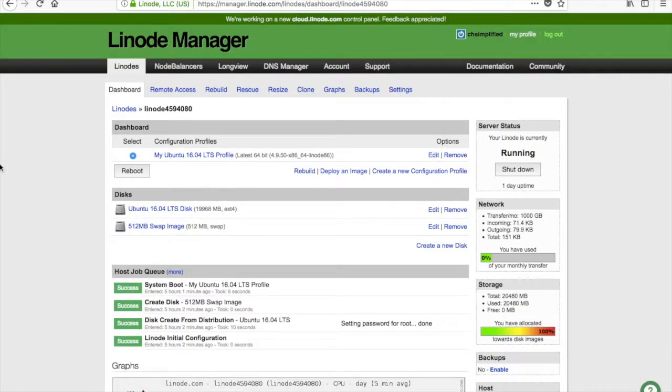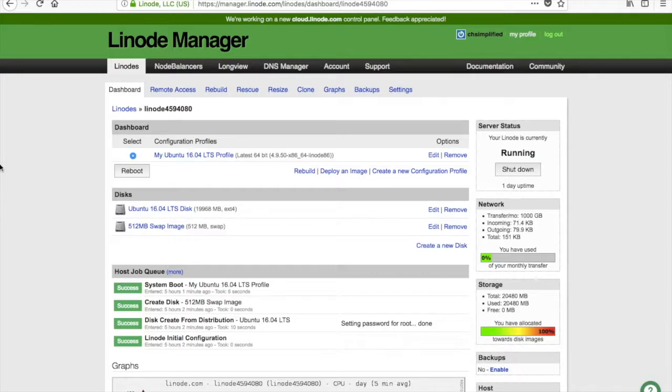Hello everyone, my name is Prithvi and welcome once again to the YouTube channel of CH Simplified. In this video we are going to install ServerPilot on a Linode instance and install WordPress on that.